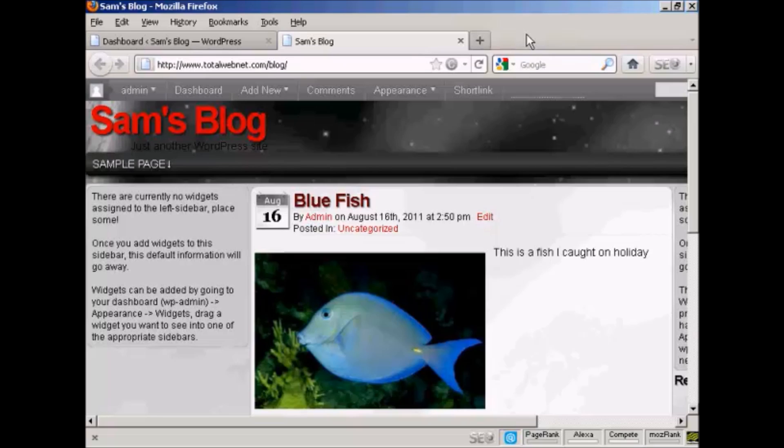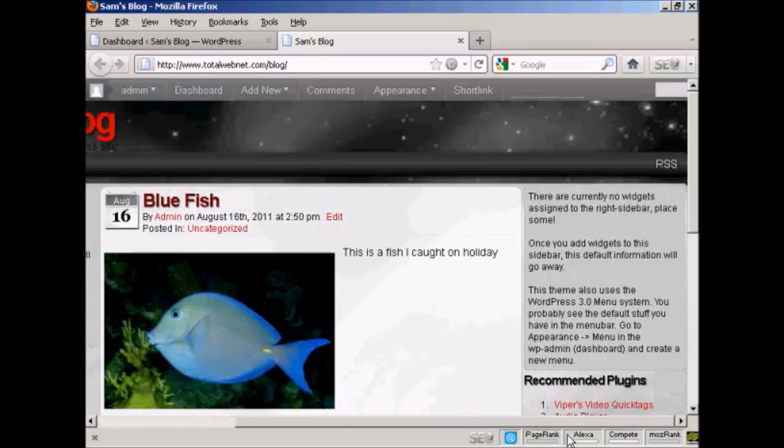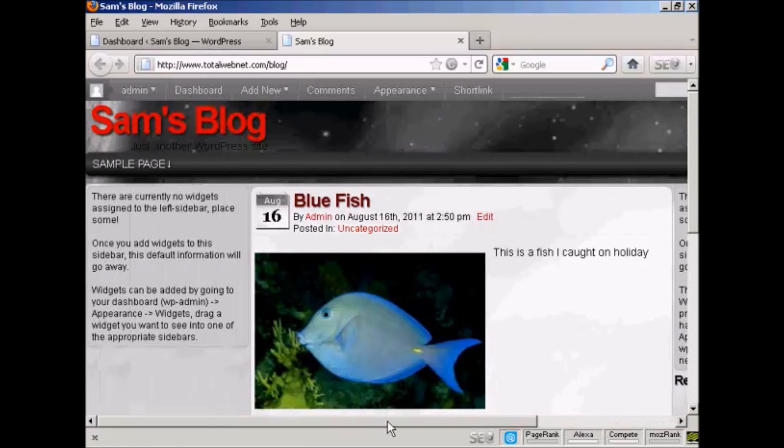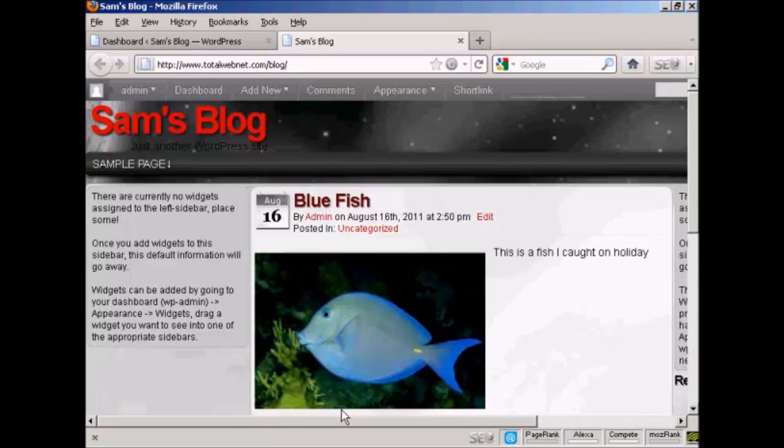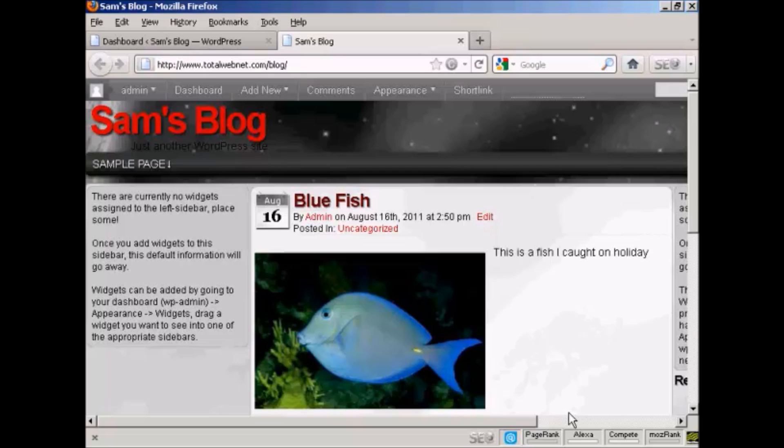For example, on this particular theme that I'm using now, you can see there's places for widgets here at the left and there's also places at the right. And although you can't actually see them, there are also places for them at the top and bottom as well. As you can see, it's saying that there are currently no widgets assigned, so let's take care of that now.